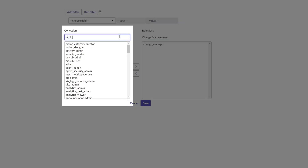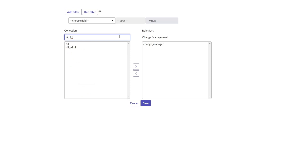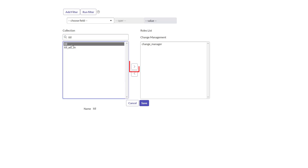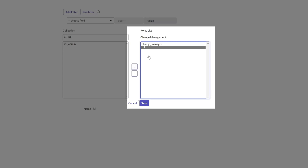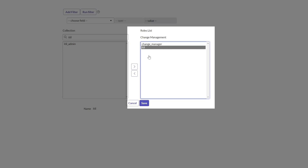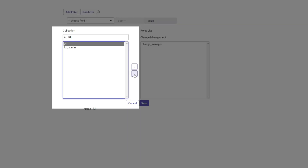I will search for ITIL and select the ITIL role. To add it to this group, select it and then click on the arrow. You can see it has been added to this group. If you wanted to remove a role, you would just select it in the Roles list and click the arrow, and you can see it removes it.